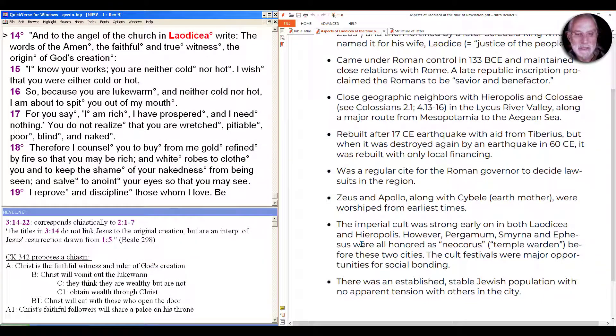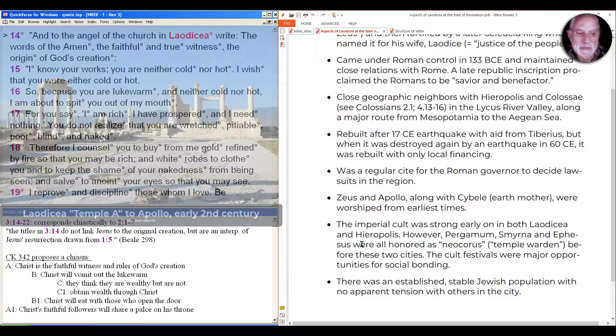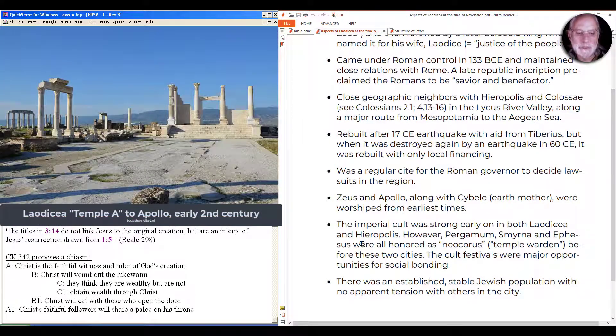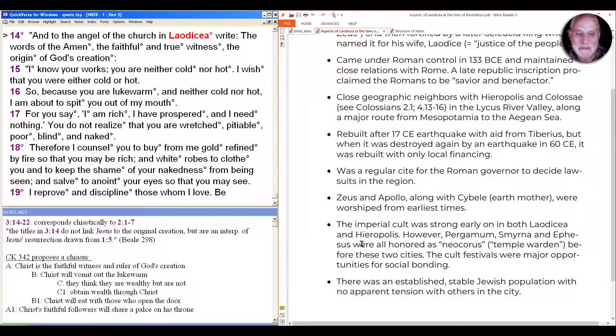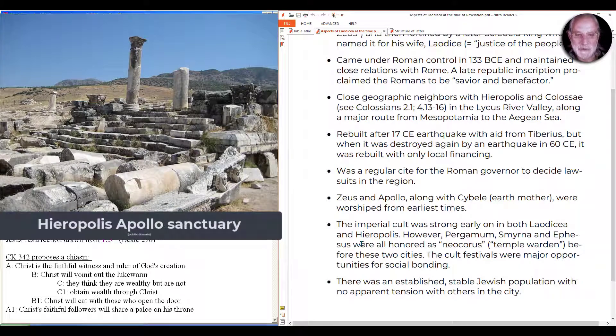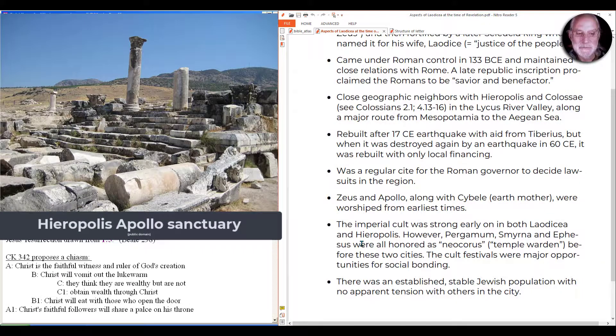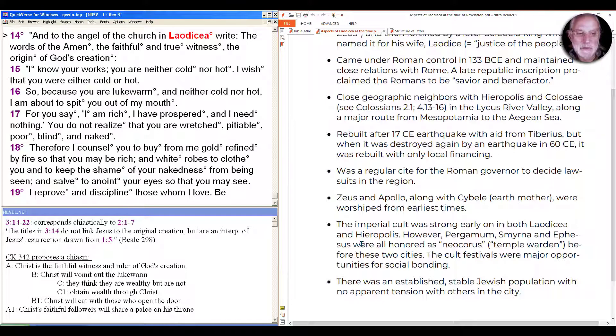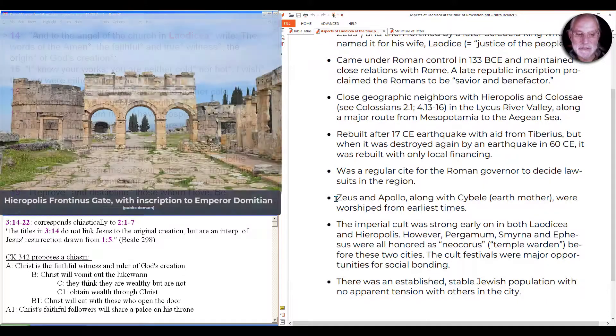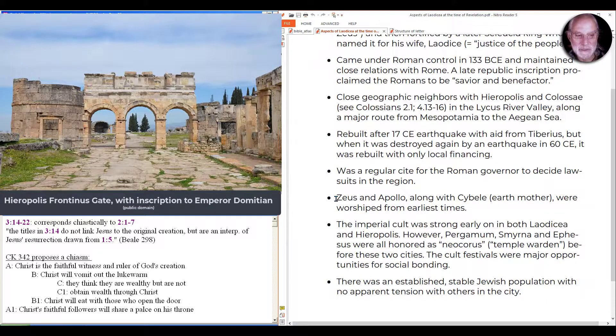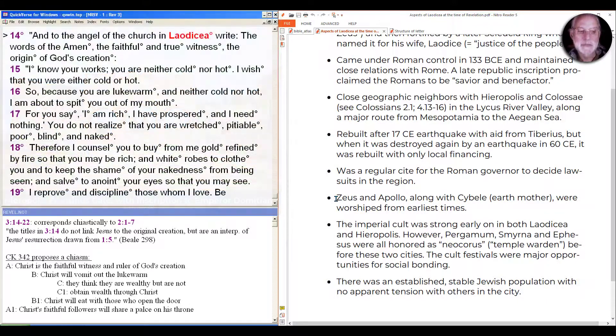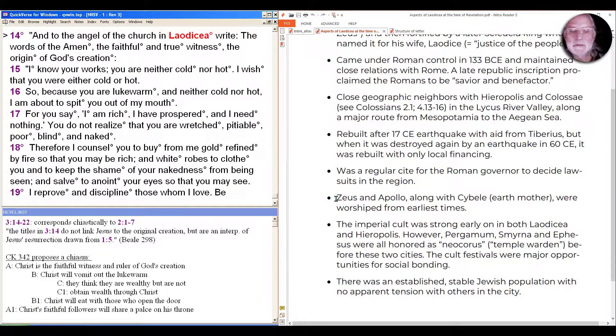The imperial cult, that is the worship of the emperor as divine and as divinely given for the current emperor, was strong early on in both Laodicea and Hierapolis, but those cities were not honored as early on historically as its neighbors, and so there was a little rivalry going on there. But the cult festivals were major opportunities for social bonding; they included athletic events and people came from all the region.